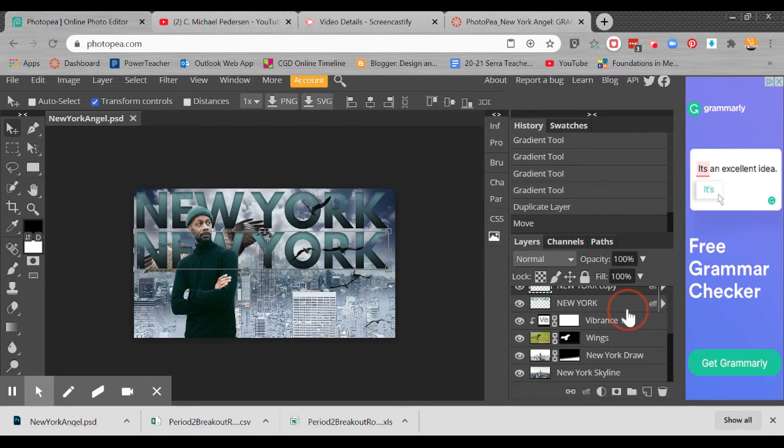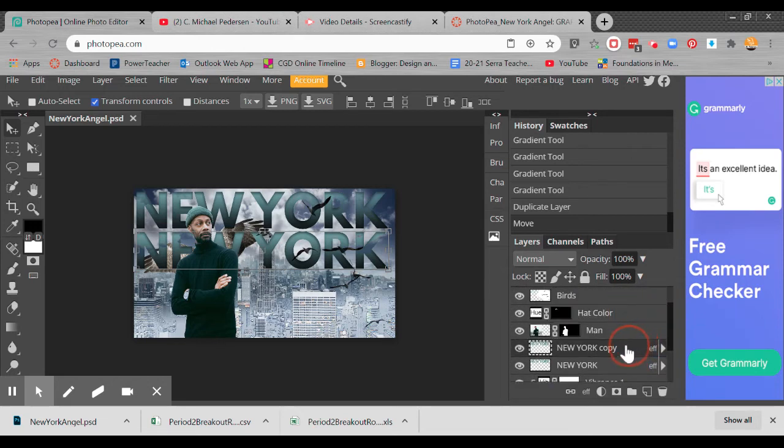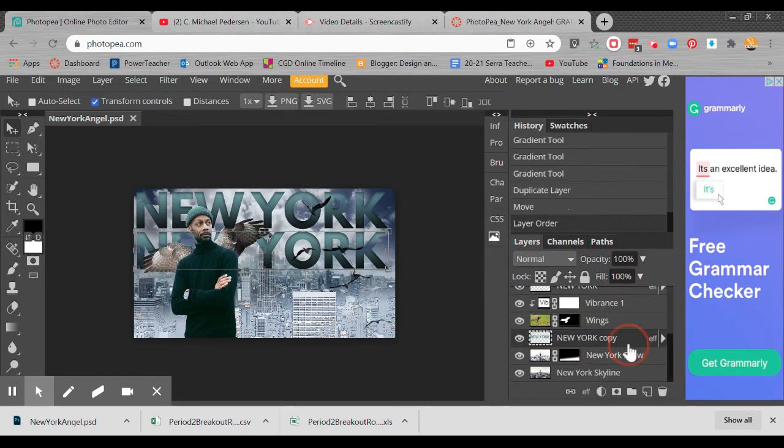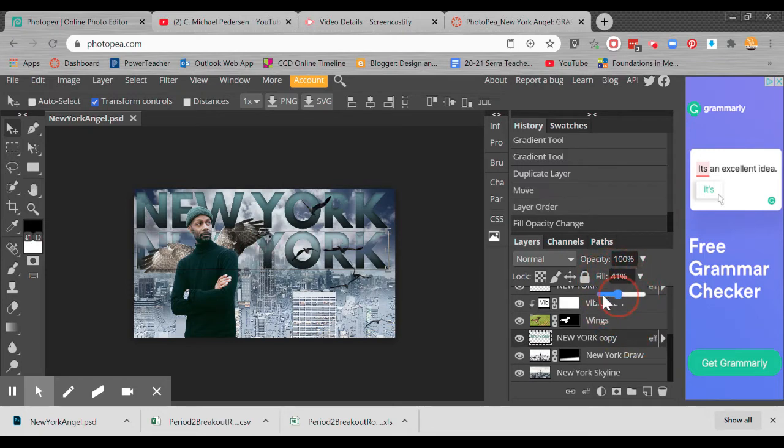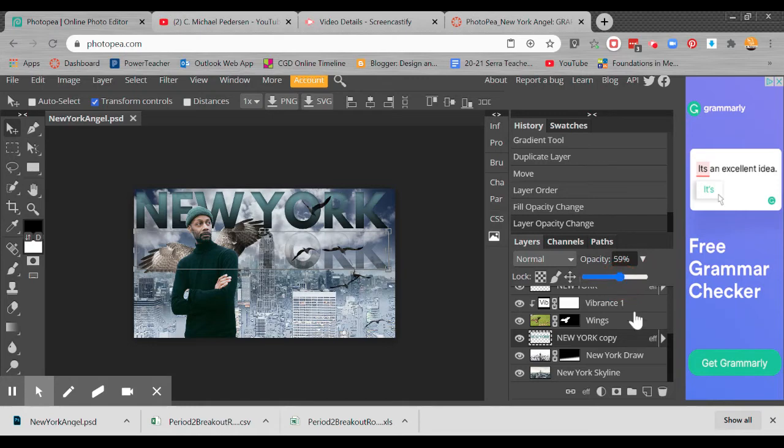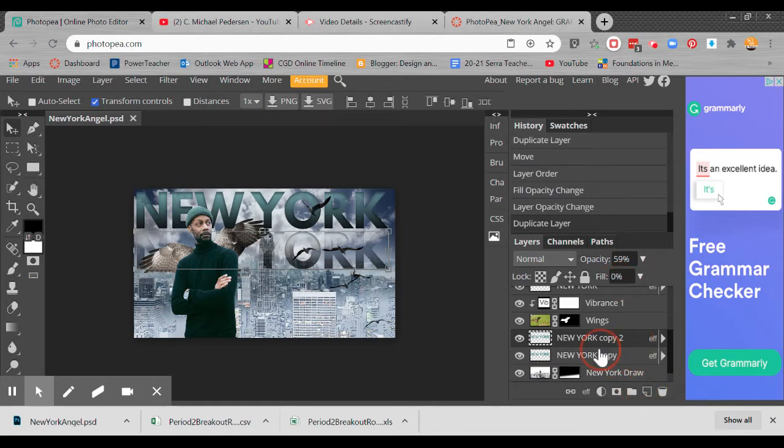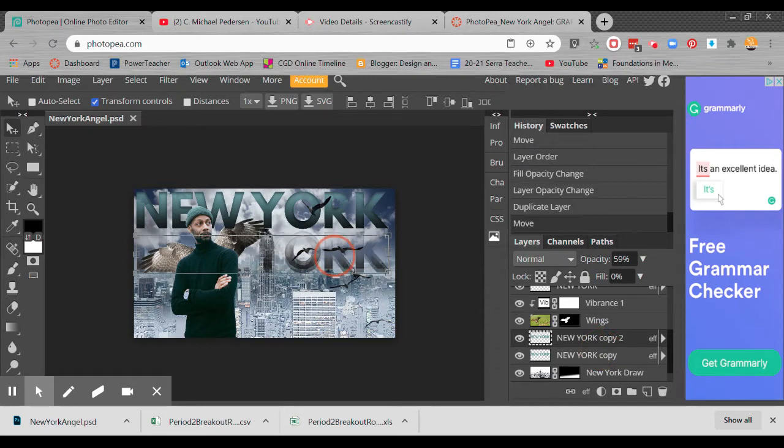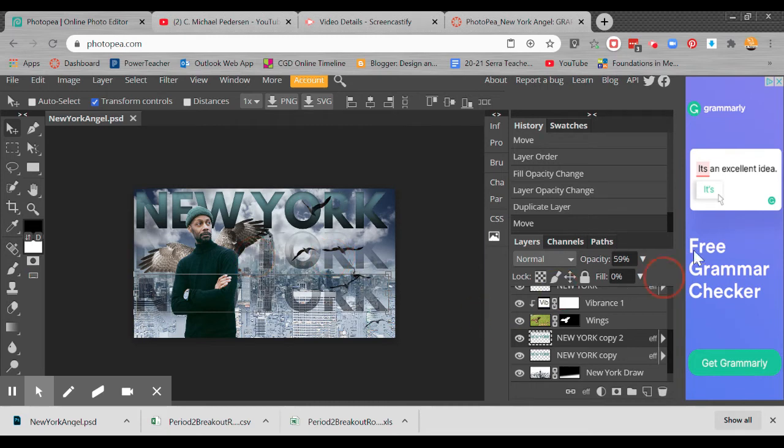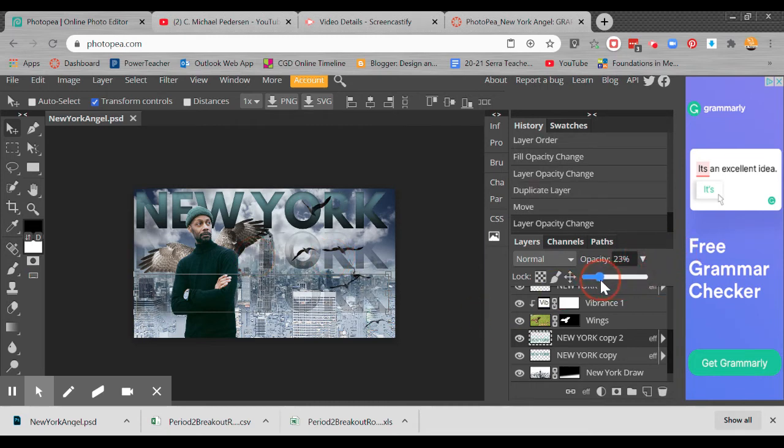What I want to do is move this below the wings. I'm going to change the fill to zero and drop the opacity down a little ways as well. Then I'm going to duplicate that layer yet again. I'm going to hold down the shift key and use my arrows to bring this down even more. Going to drop the opacity on that one even more.